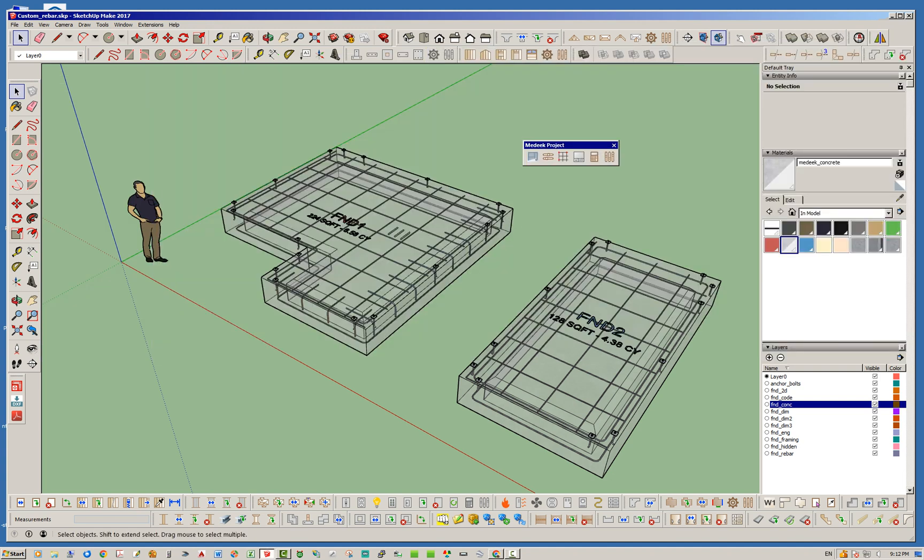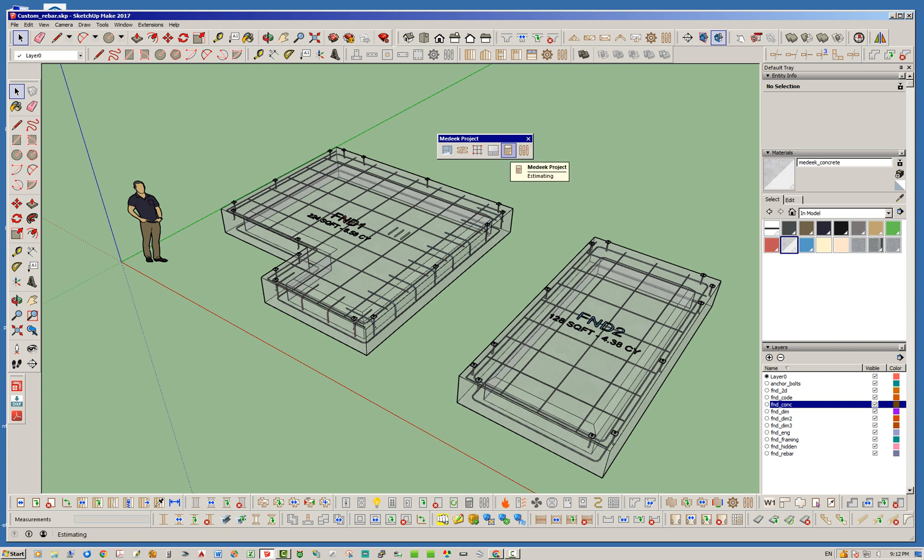It is now part of the main toolbar here and you'll see the little calculator icon. This is the estimating module.